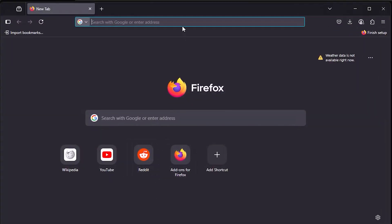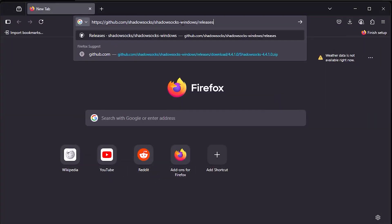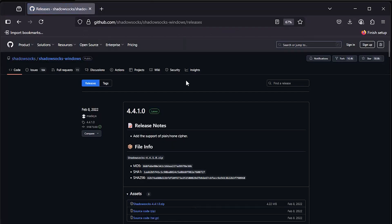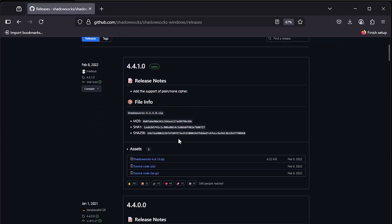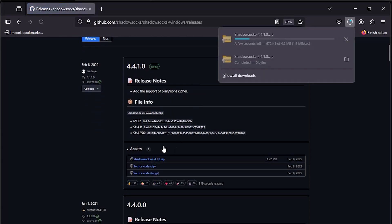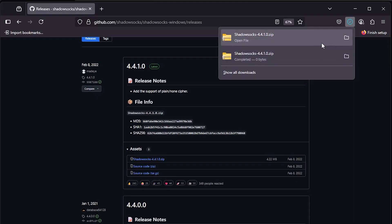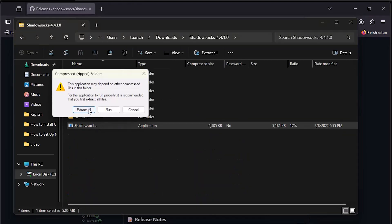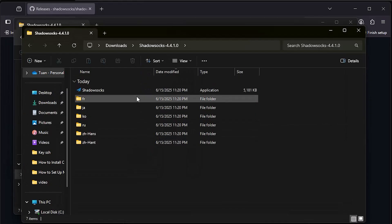Now, download the official Windows client from Shadowsocks GitHub releases. Next, extract the zip file and run the following file.